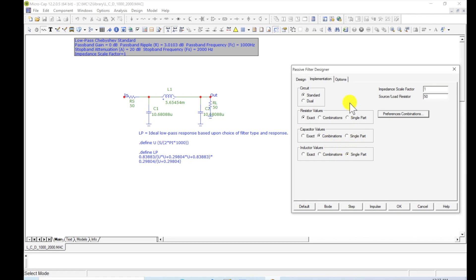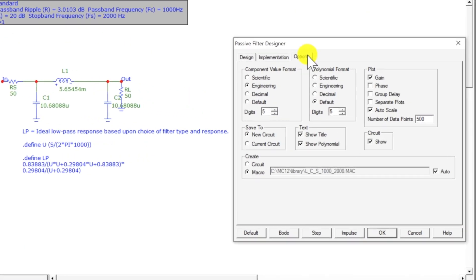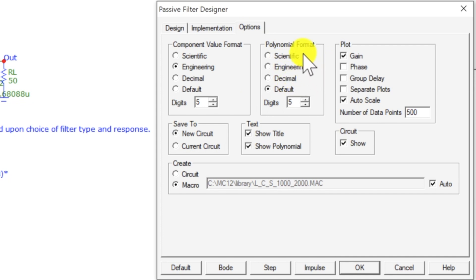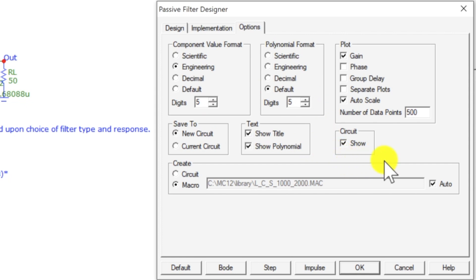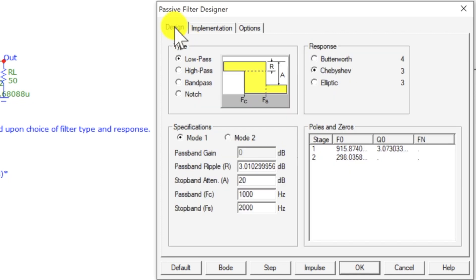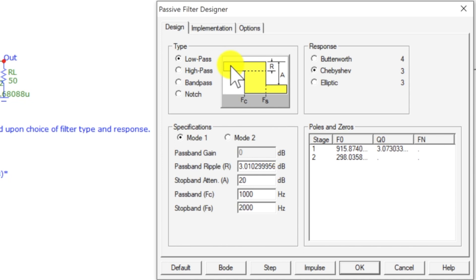So that is under the Implementation tab - this is how you're going to implement your filter. There are some options over here including polynomial format, set component values, or engineering. We'll talk more about this later, but let's go back to the Design tab. This is the fun tab. Now see this yellow - this is your pass band. This is a low pass filter, so it's going to pass these low frequencies and at some frequency it's going to roll off.